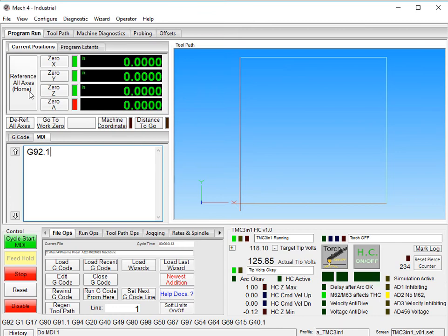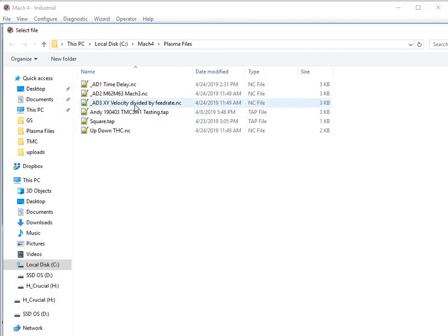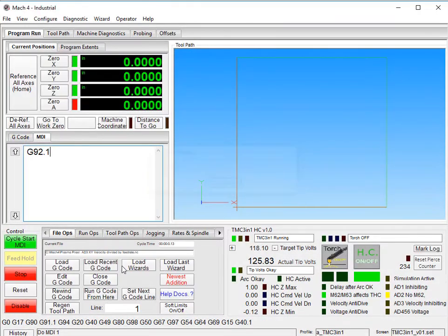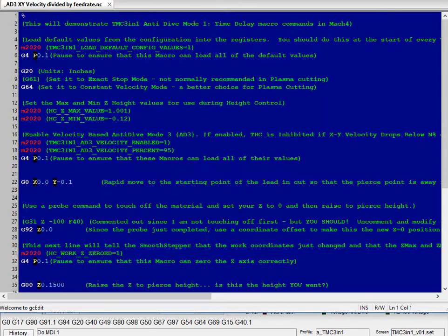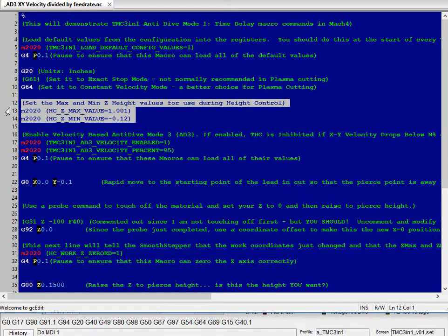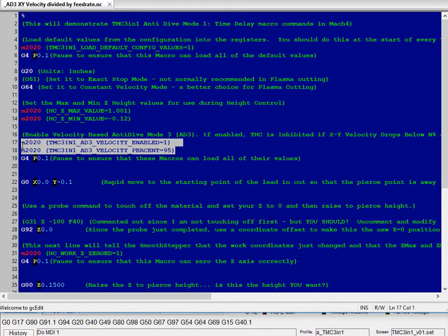I already referenced all home, make sure you do that every time you start up, and we are enabled. I will click on height control on off to allow height control. M2020 to load our default values, pause to allow them to execute G20 for inches, G64 for constant velocity. These set your Z-axis max and min limits during height control.